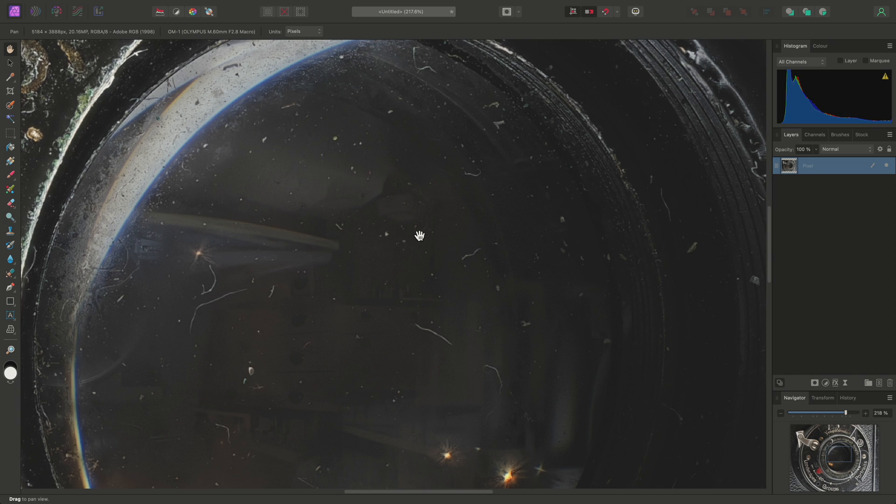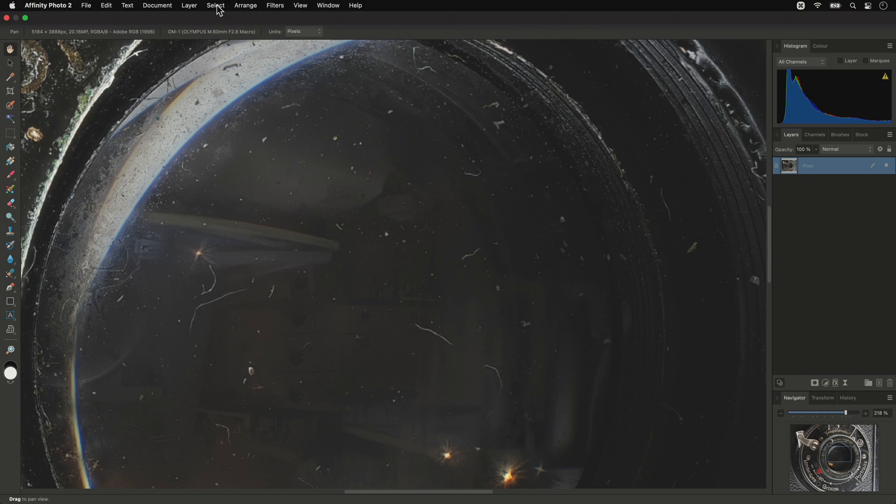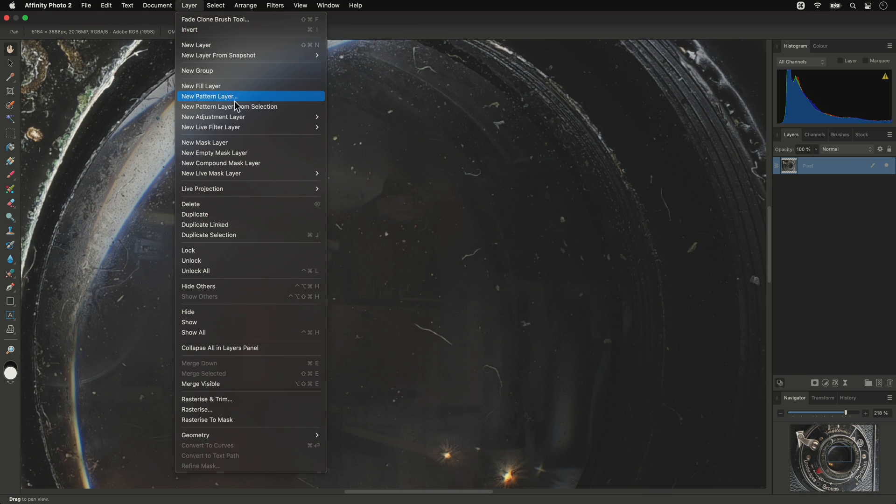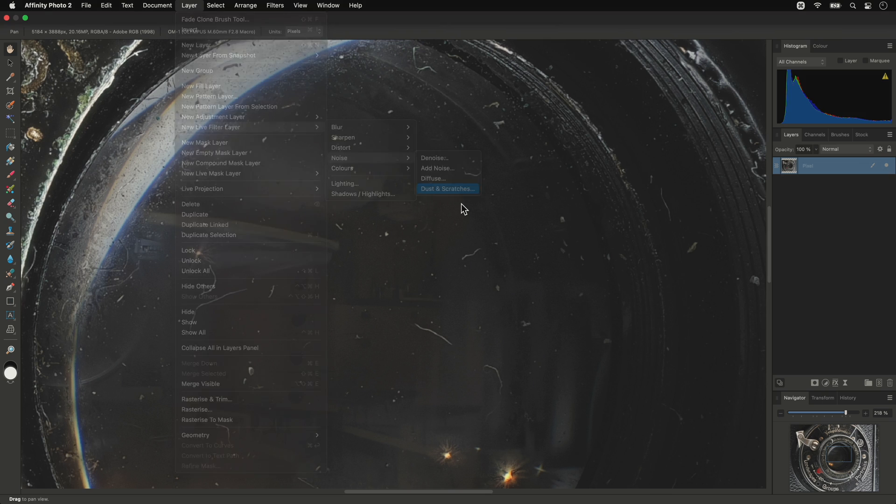To help reduce the amount of manual retouching required, you can go to Layer, New Live Filter Layer, Noise, Dust and Scratches,